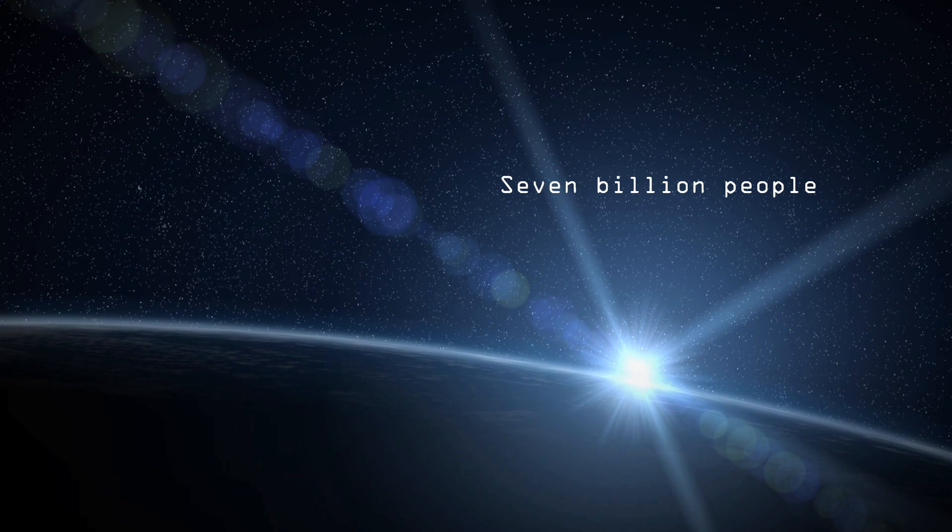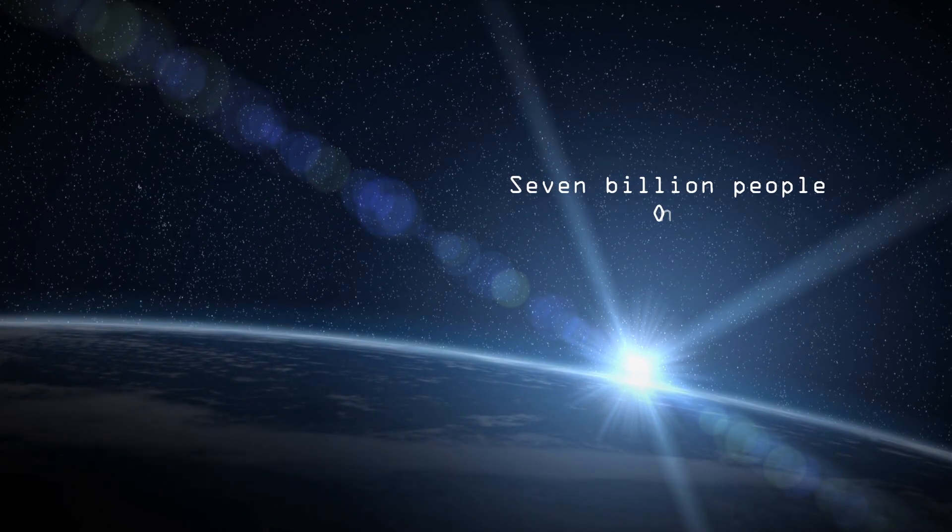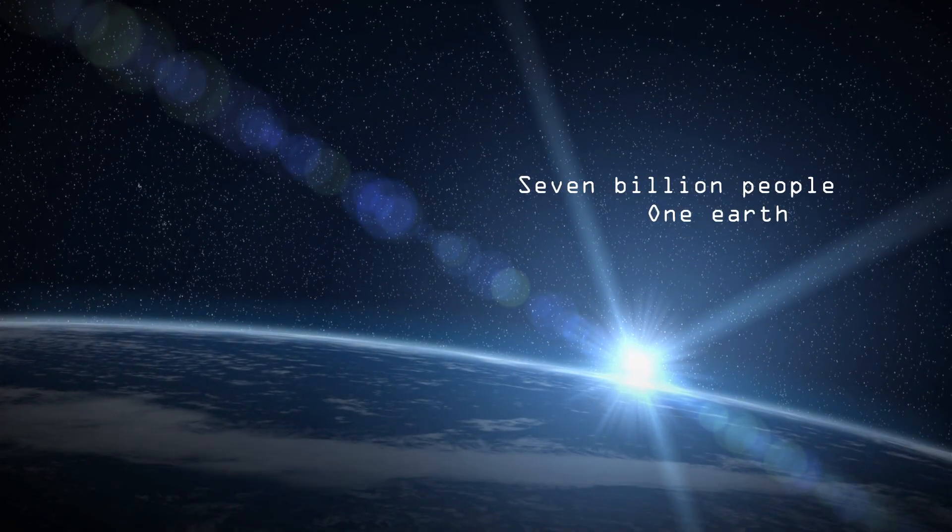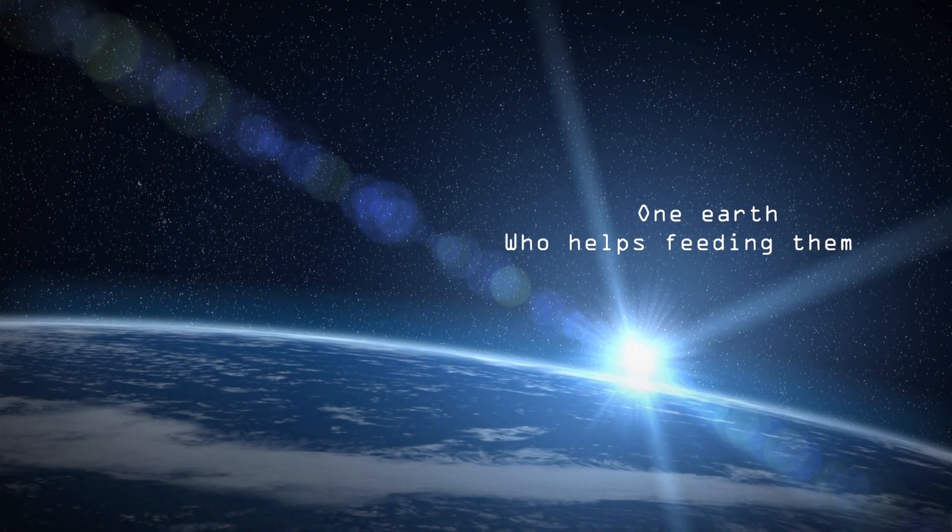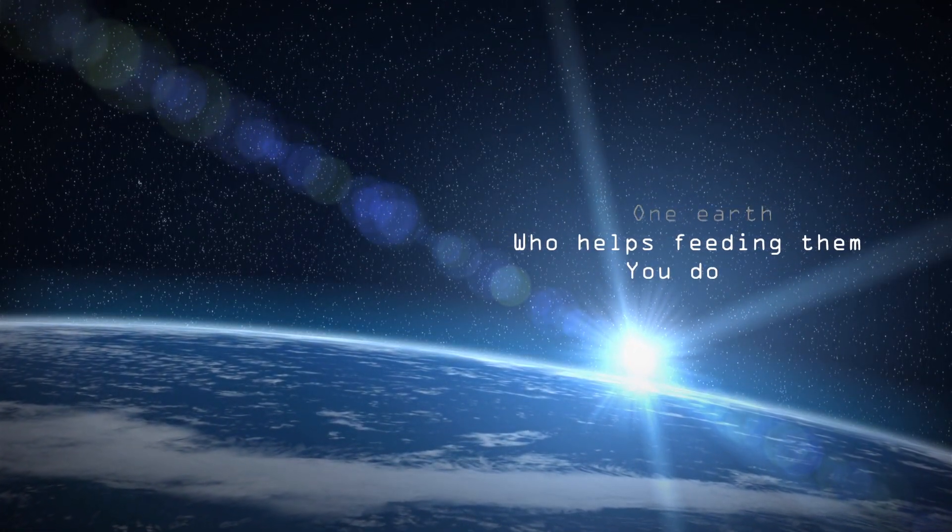7 billion people. One Earth. Who helps feeding them? You do.